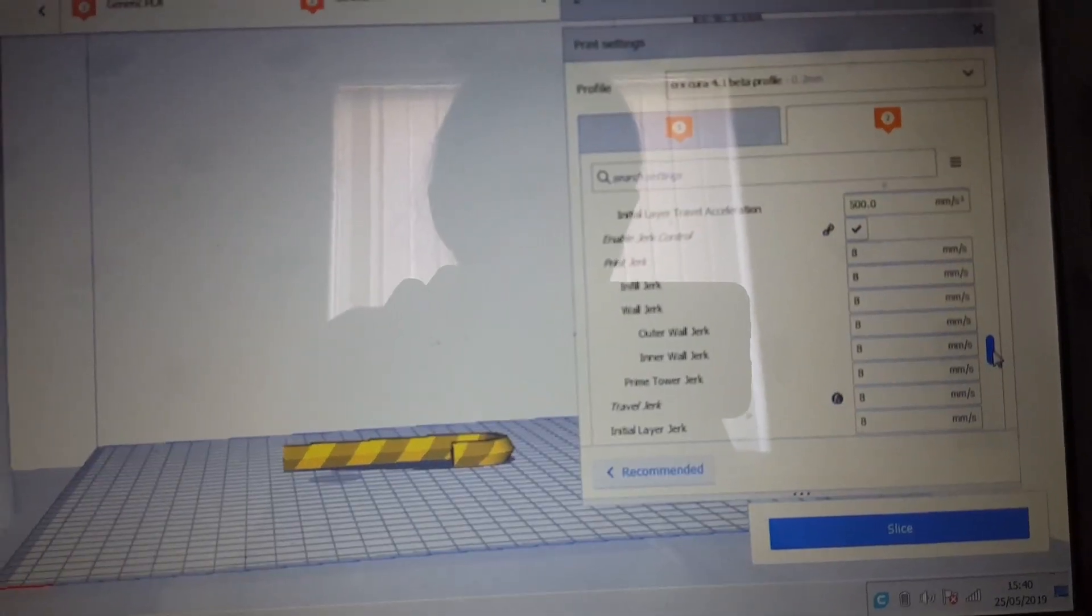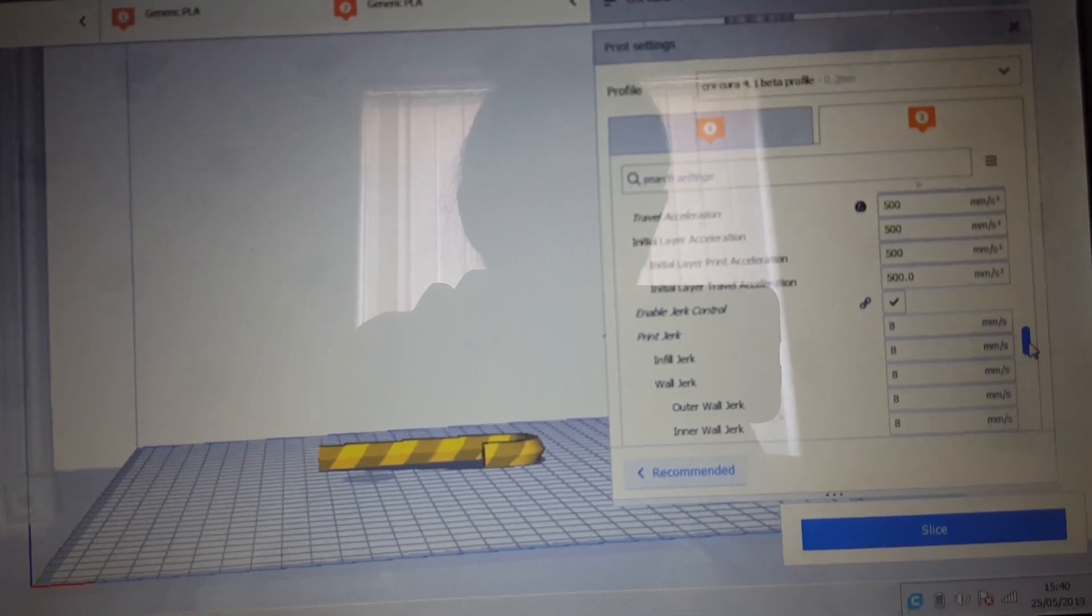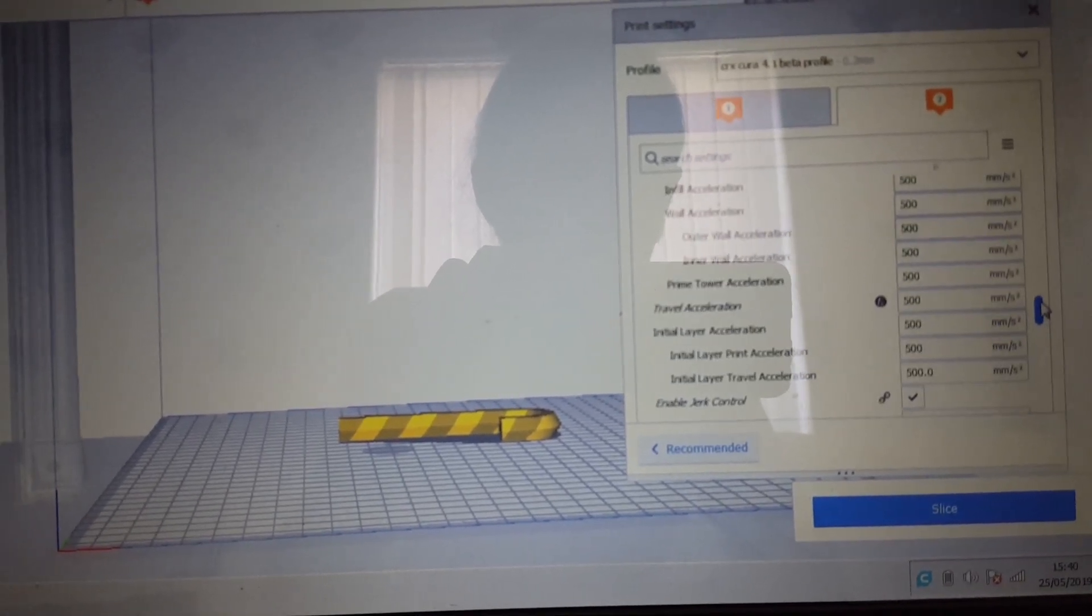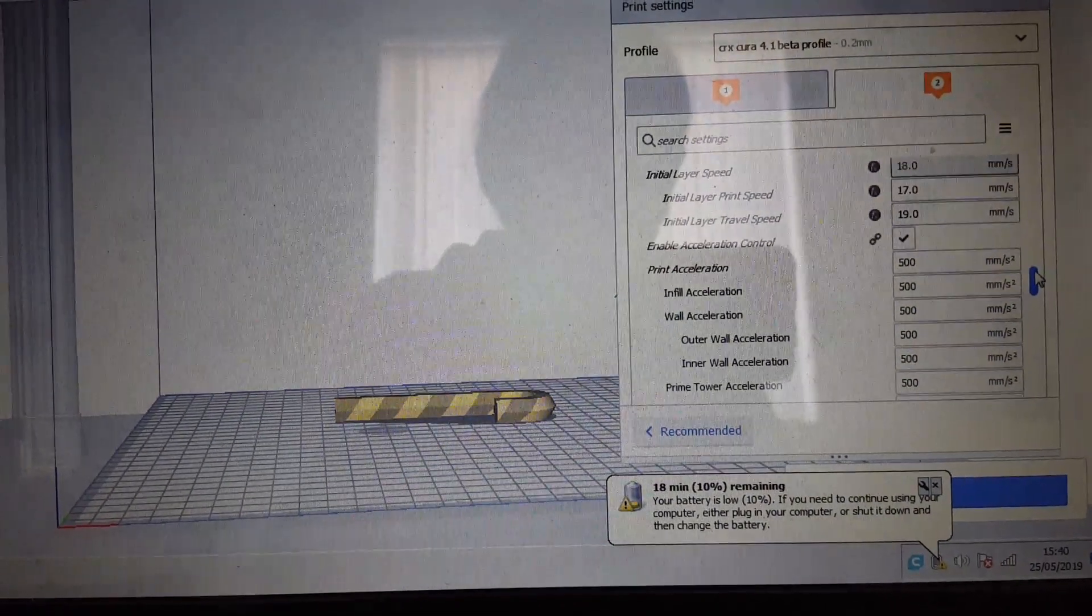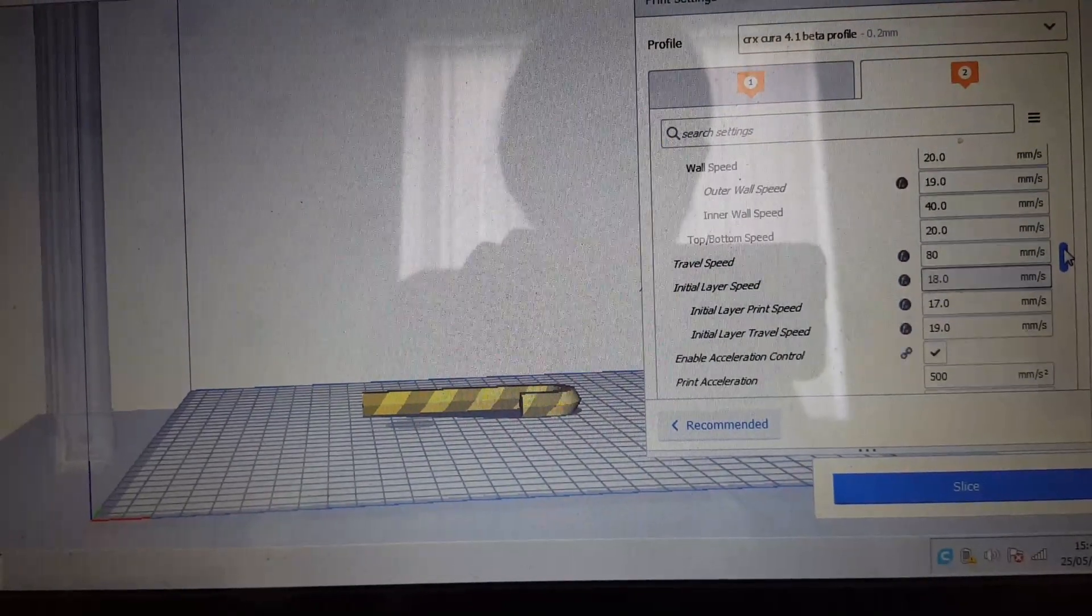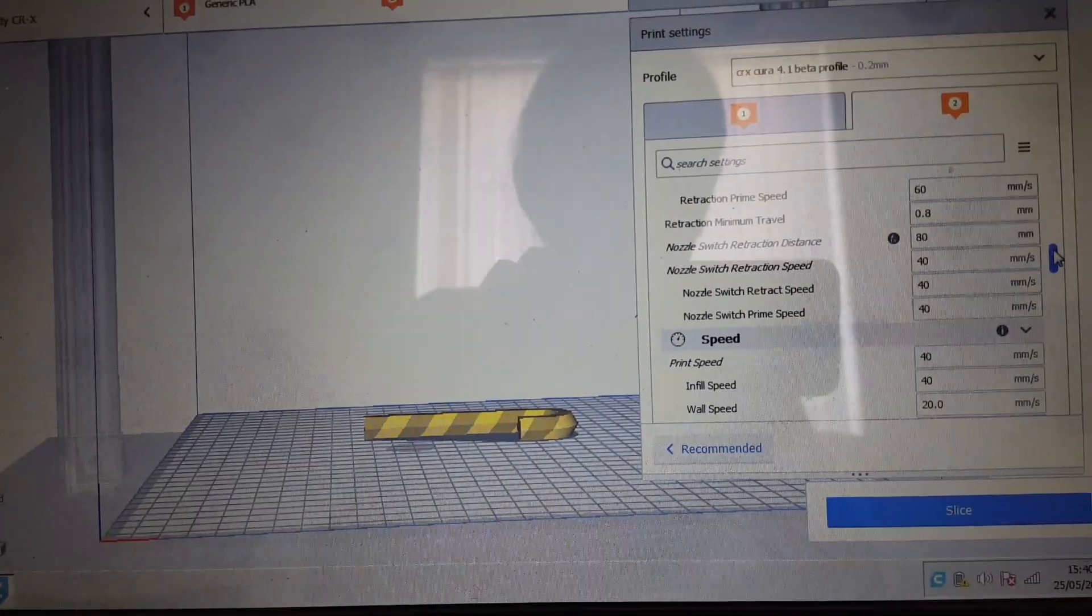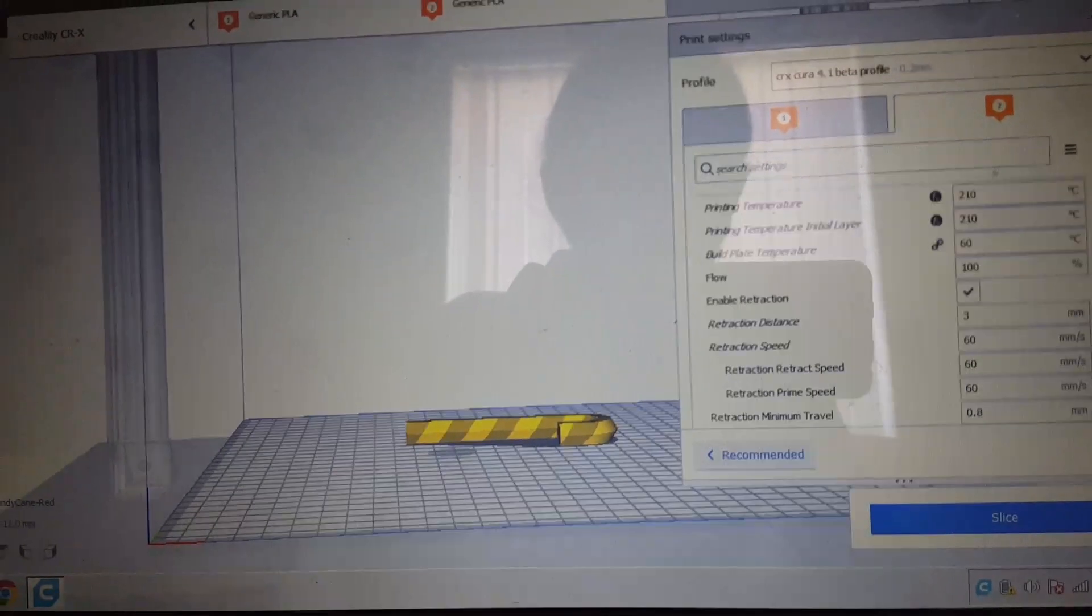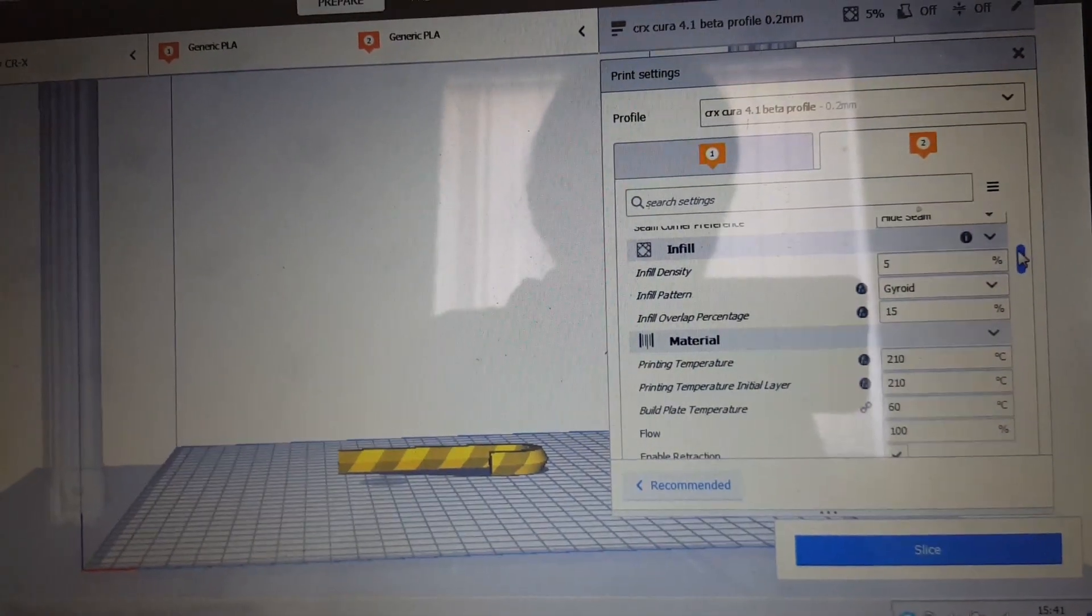Print jerk and acceleration dropped down to 8mm, they were at 20mm, far too high. Travel acceleration was 5000mm I believe, which is far too high yet again.